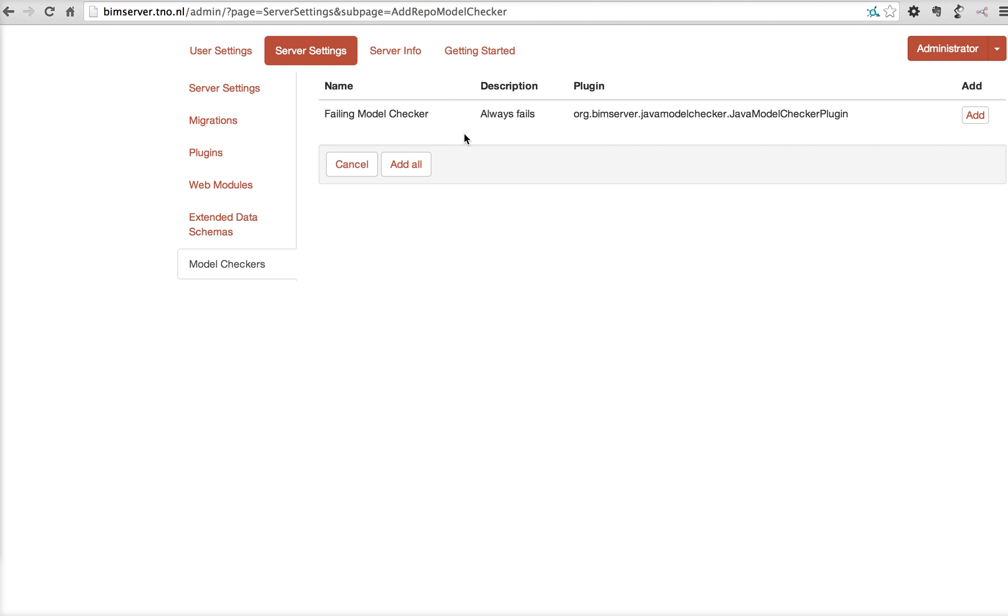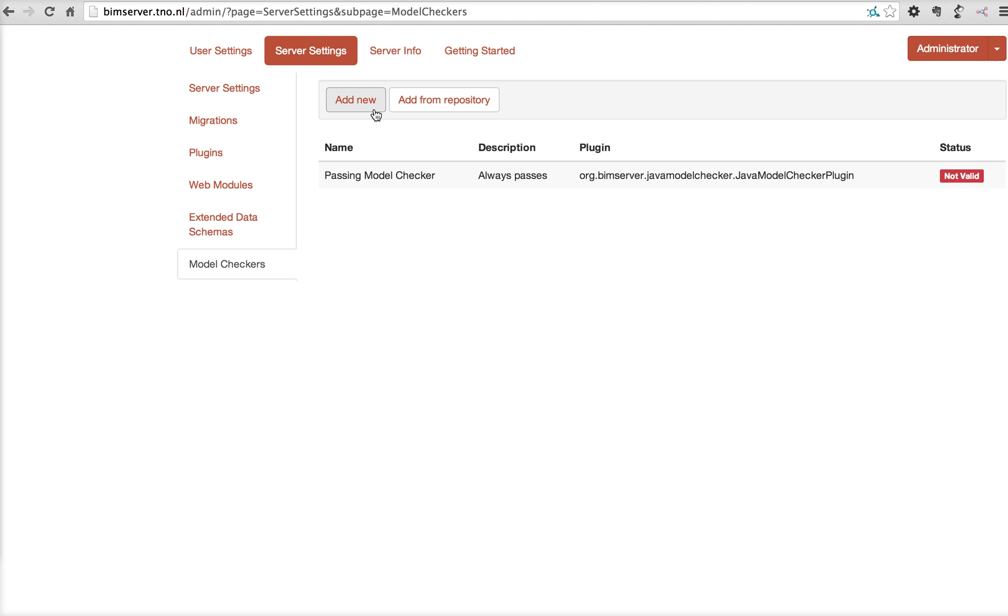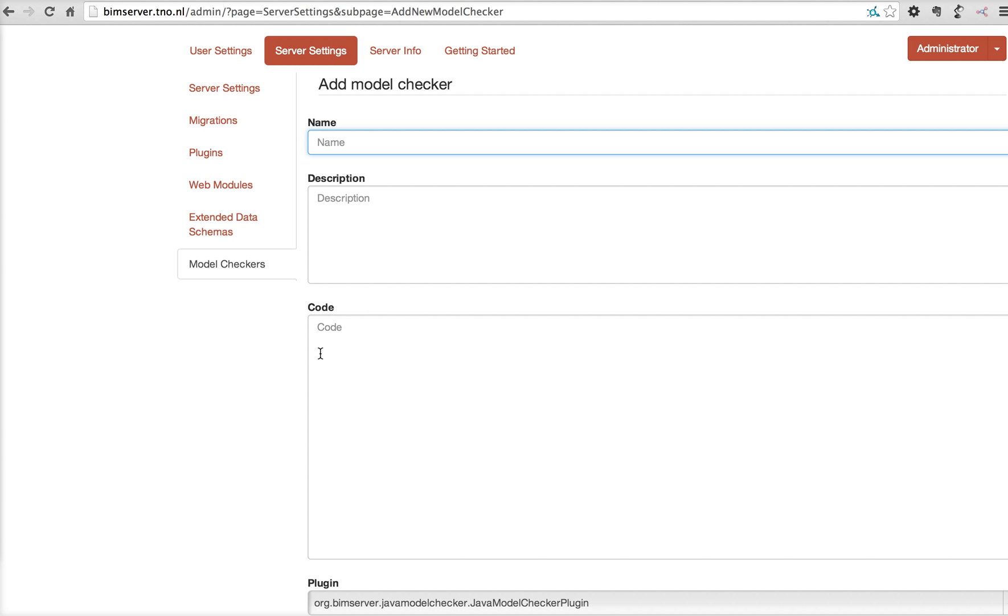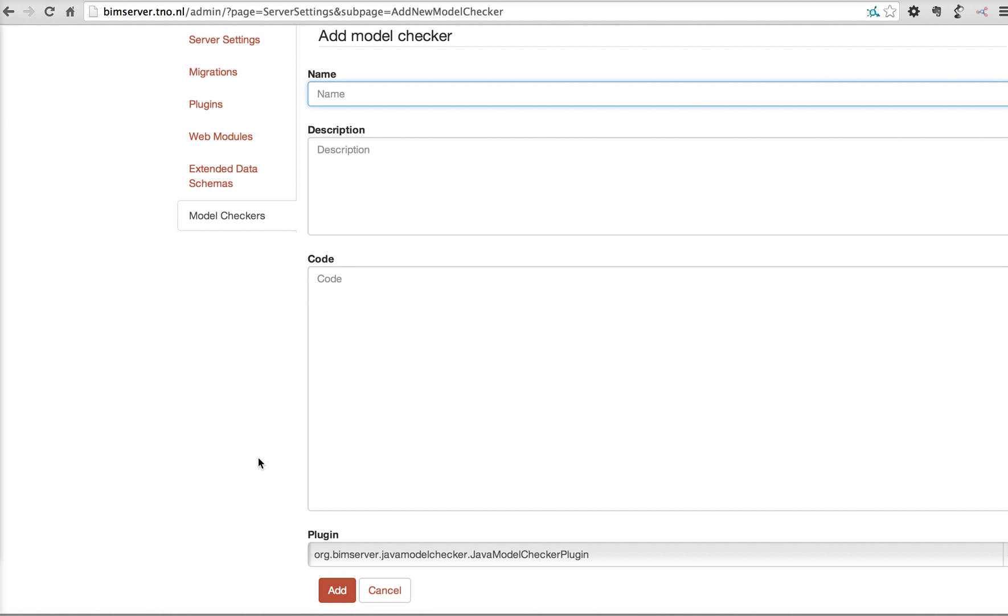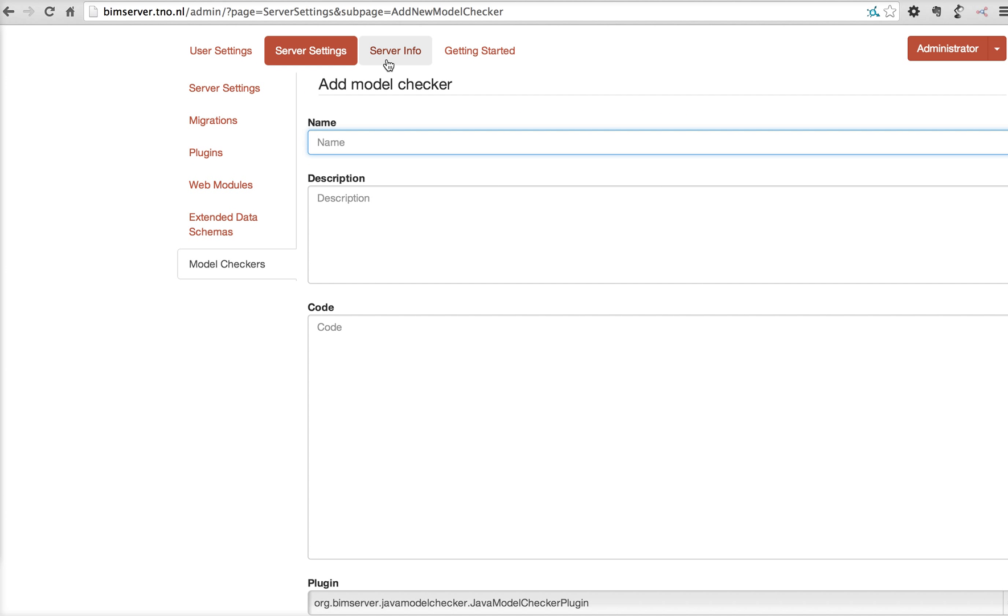There are some model checkers online that you can add and allow your users to be used on the server or you can add your own, which is Java code. I'll explain later where the model checkers come in.